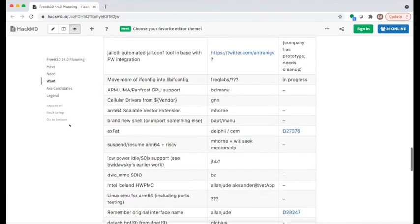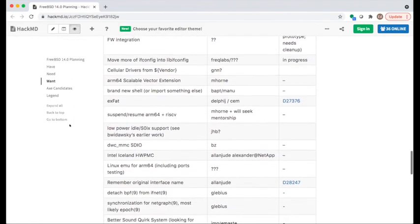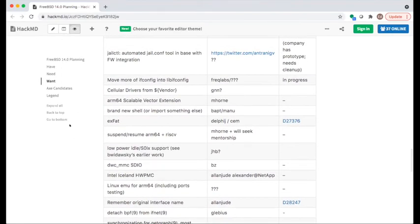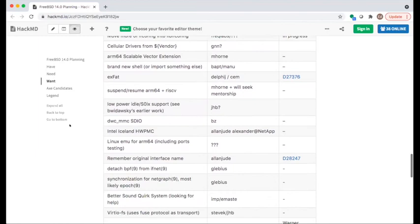Moving more quickly through older items: Panfrost support was just discussed under 'have' so that 'want' entry can be removed. Move more ifconfig is still in progress with some commits since November. The person for jailctl doesn't appear to be on the call.